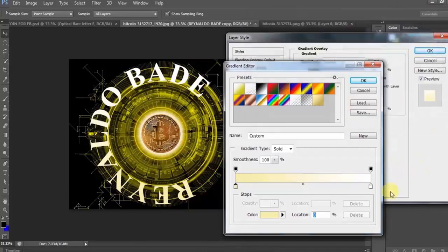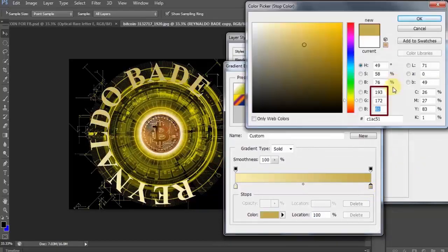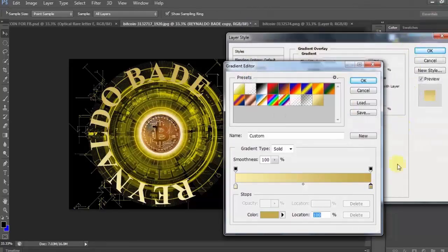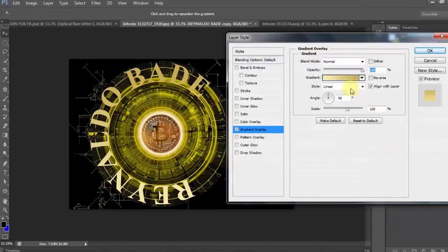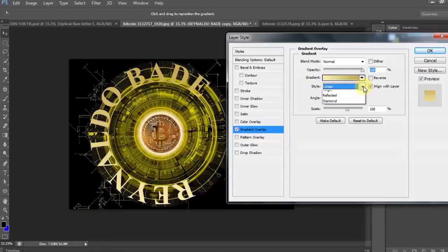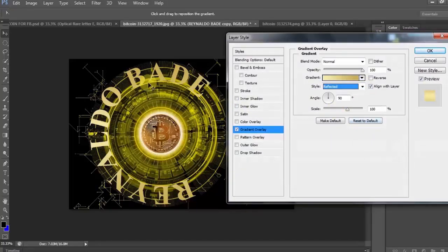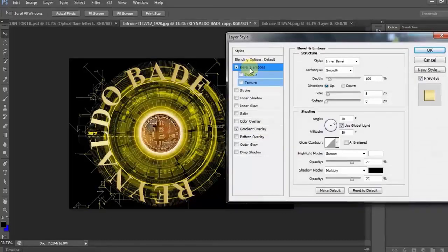Click OK. Double click ulit natin ang right slider. 193 sa R, 172 sa G, at 81 naman sa B. Then, click OK. Click OK again. At baguhin natin ang gradient style from linear to reflected. Ayan, makikita nyo, nagbago na po ang text color.